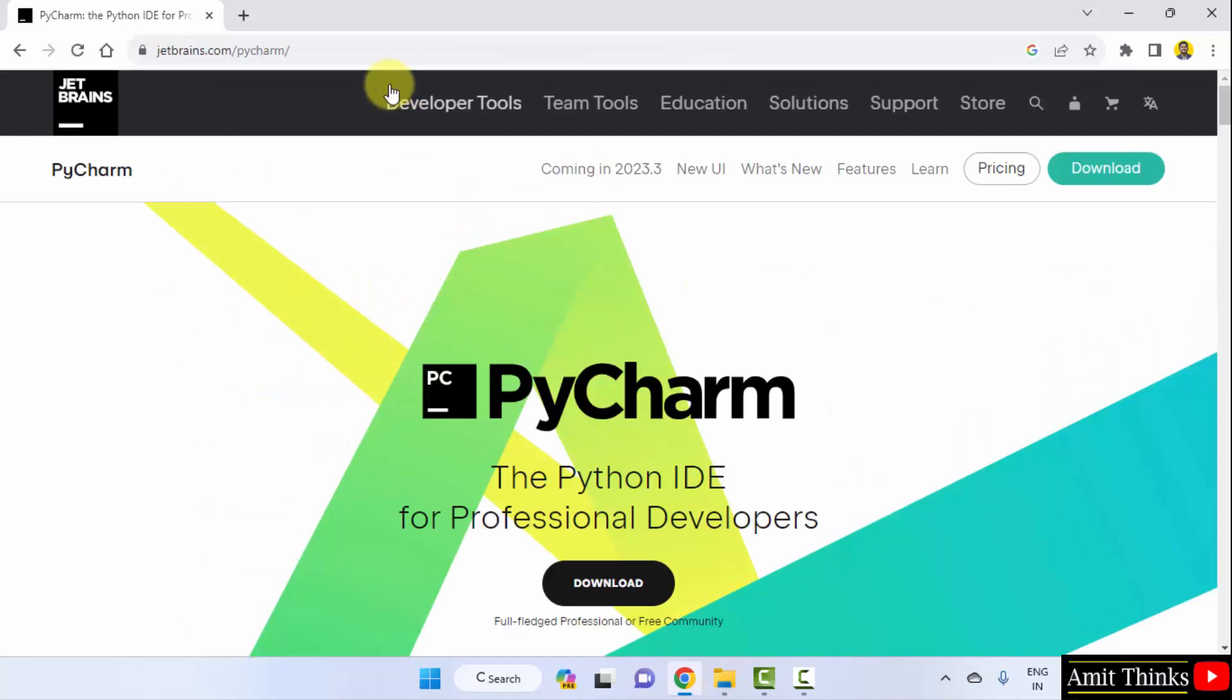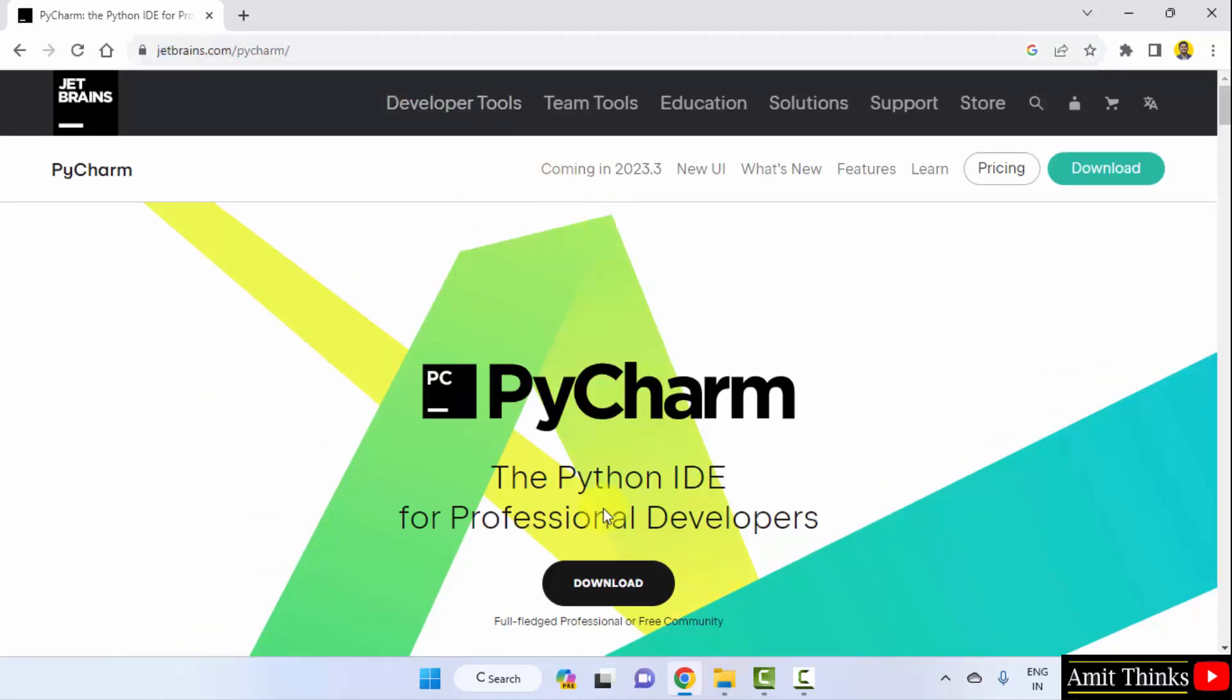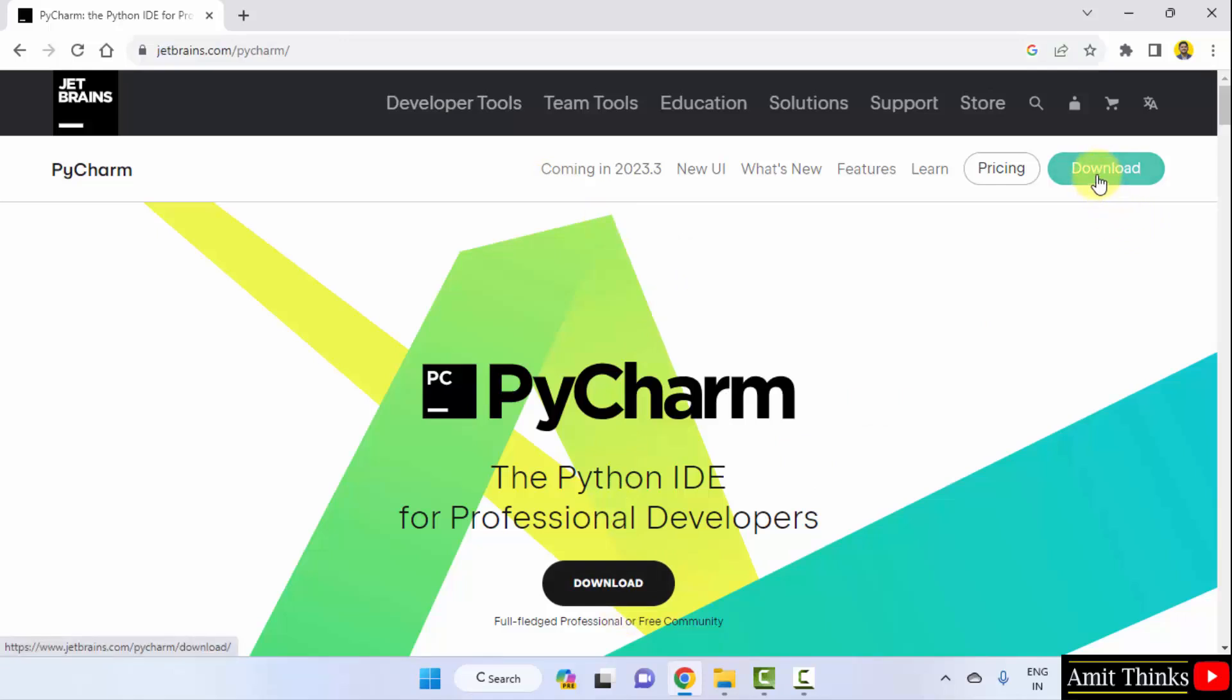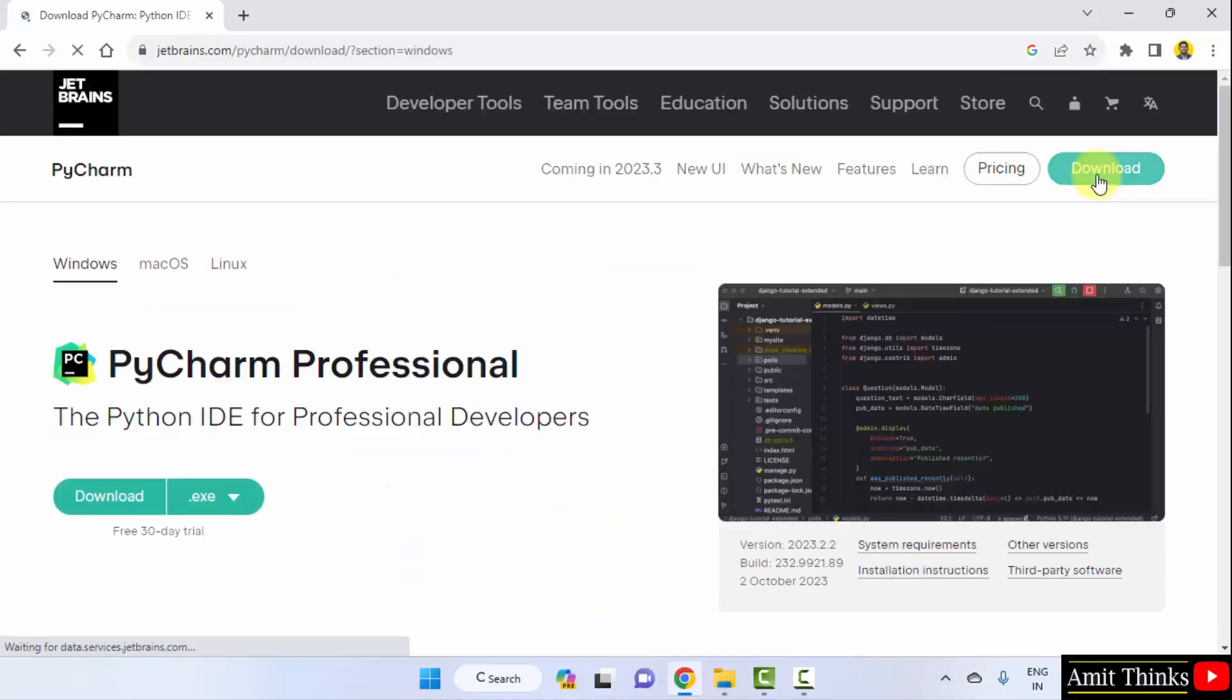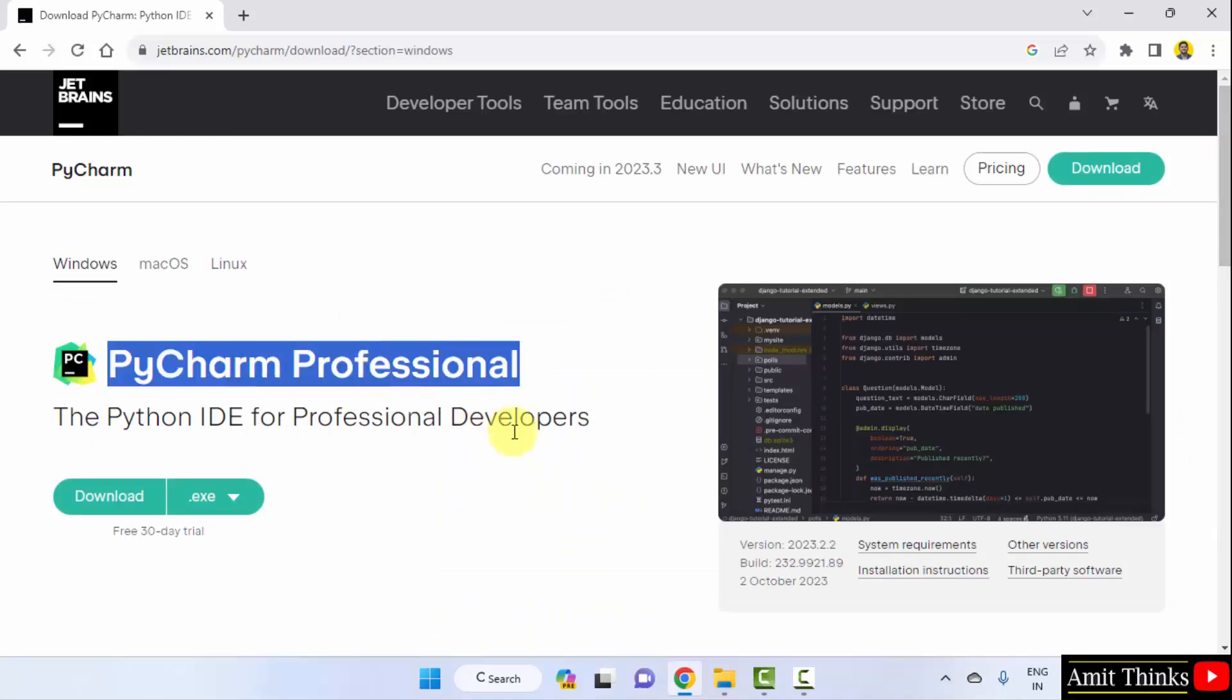Now, we have reached the official website here. You can directly click download here or you can also click download. Let's click.